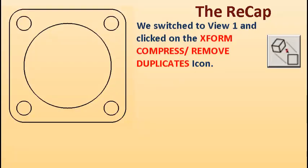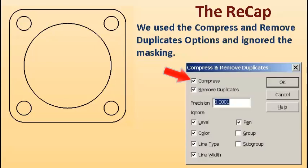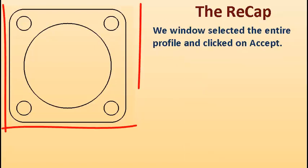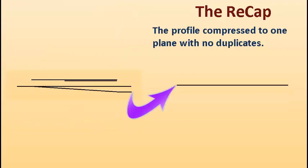We switched to View 1 and clicked on the XForm Compress Remove Duplicates icon. We used the Compress and Remove Duplicates options and ignored the masking. We window-selected the entire profile and clicked on Accept. The profile compressed to one plane with no duplicates.